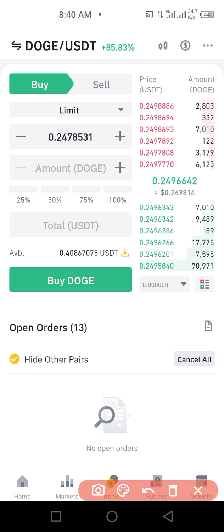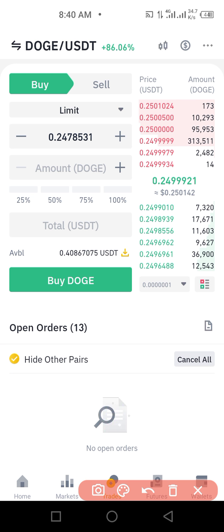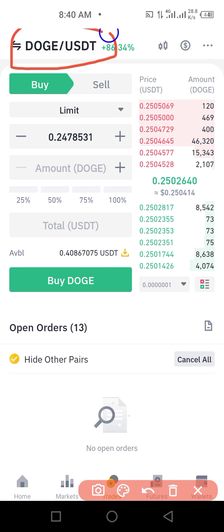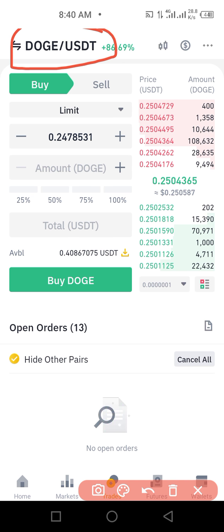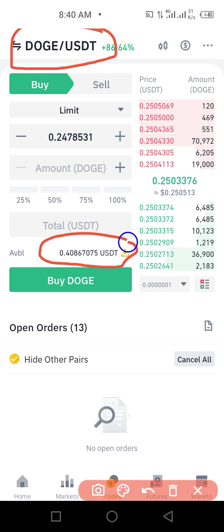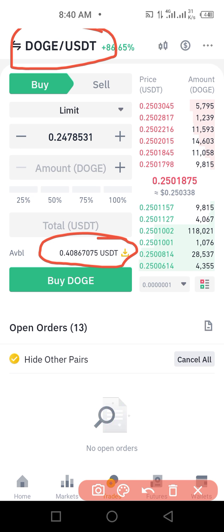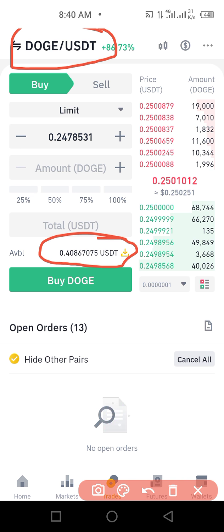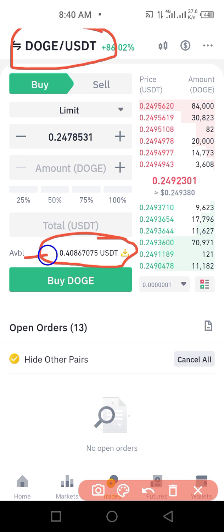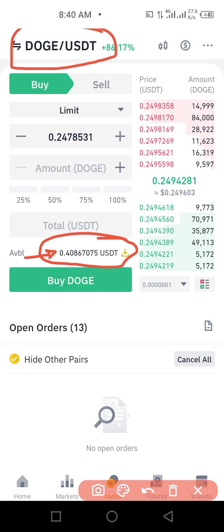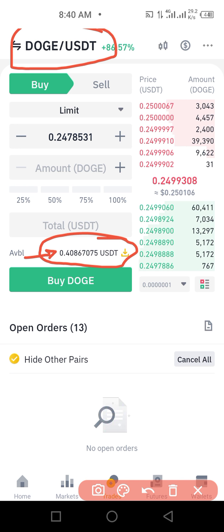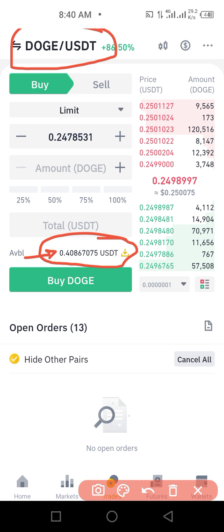Once I click on Buy, it brings me to this screen. This is where I'm buying Dogecoin using USD. I don't have anything in this account right now, but let's assume you have 100 USD — this is where your total balance value will show.